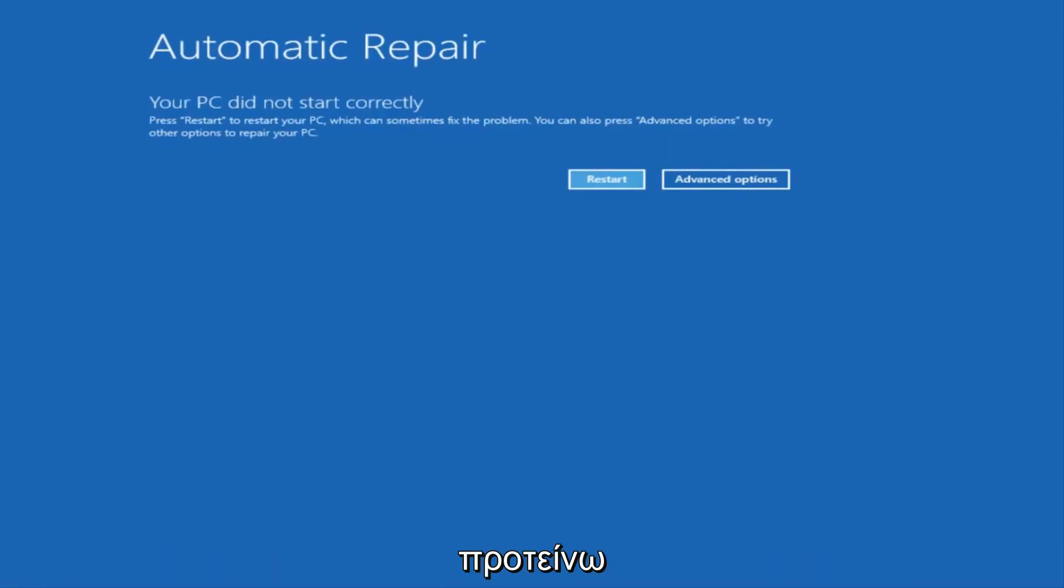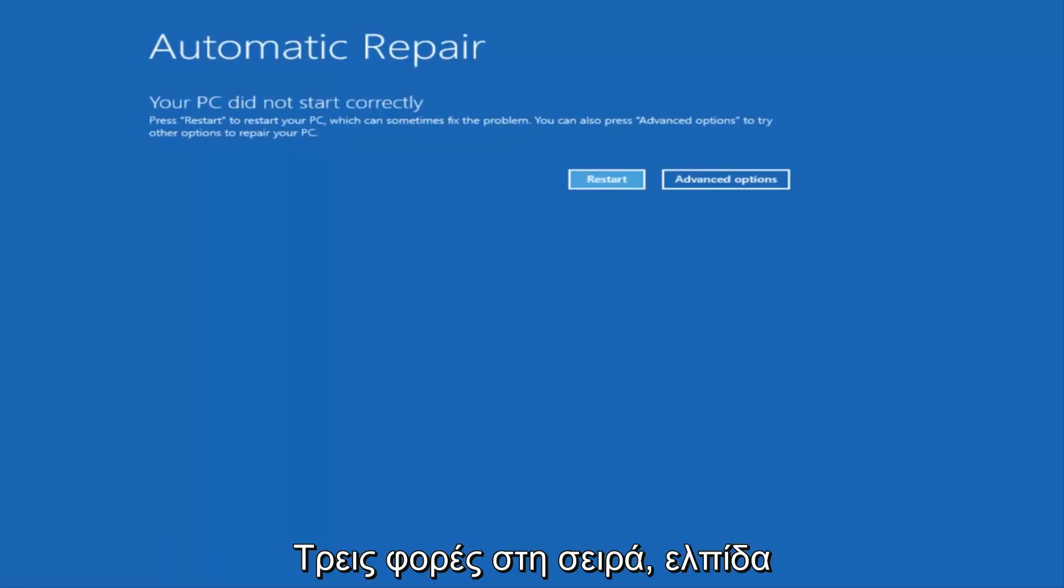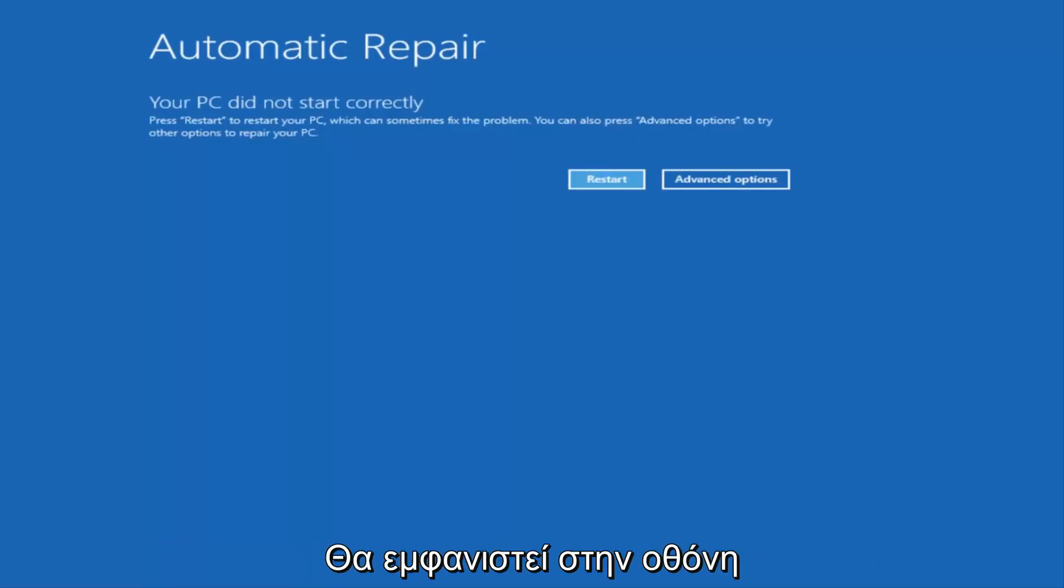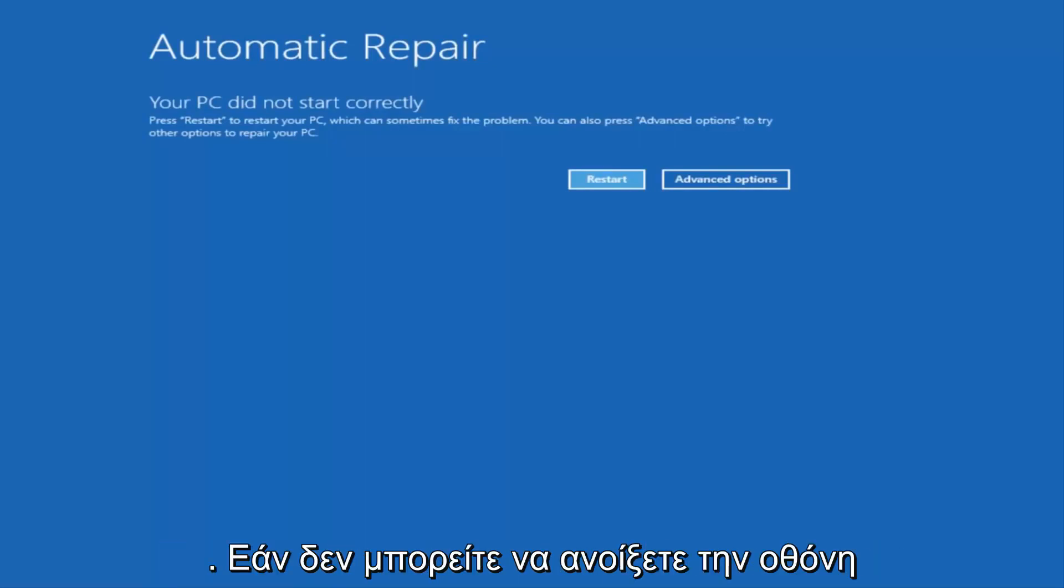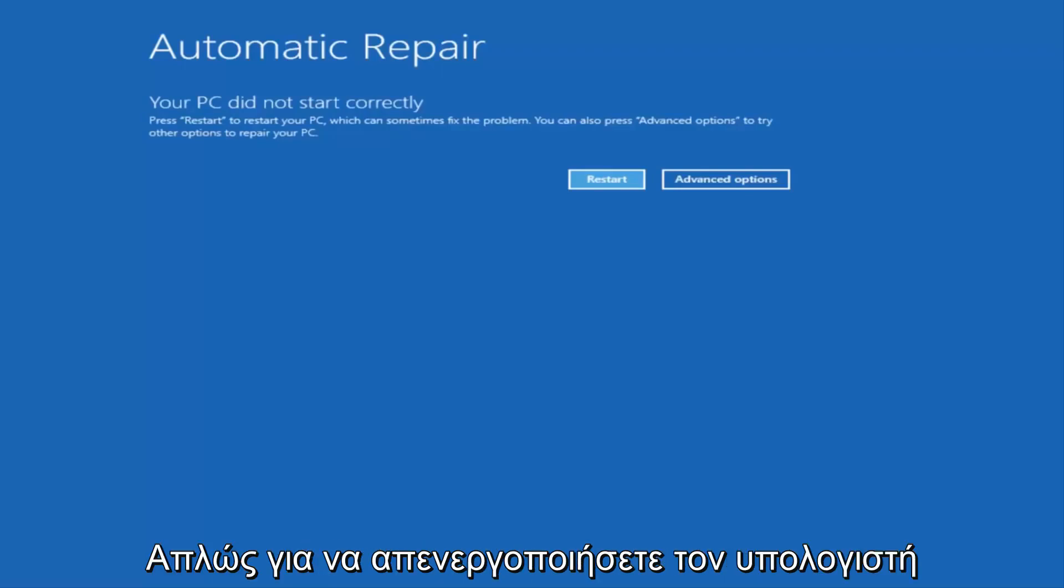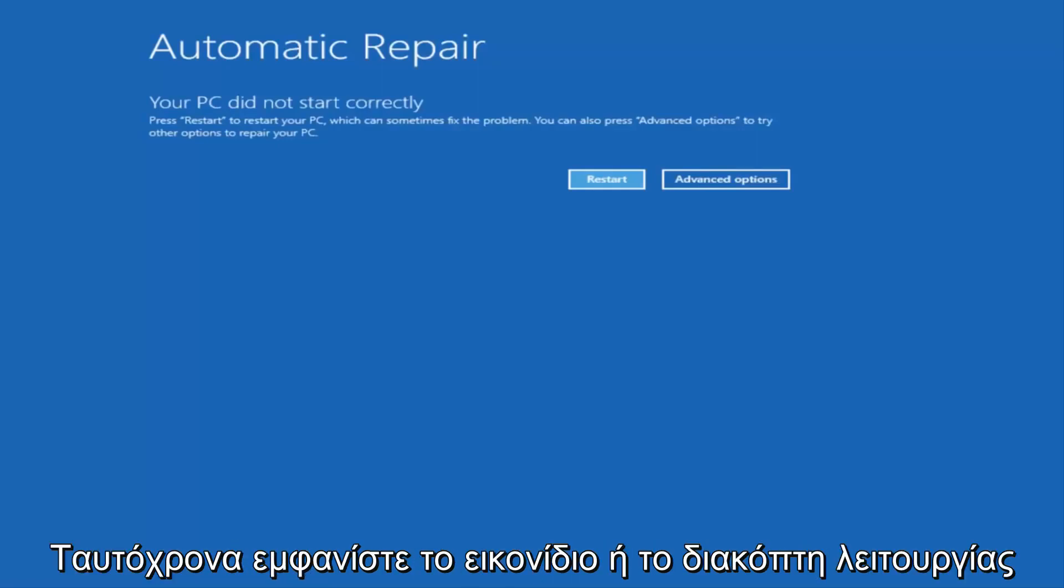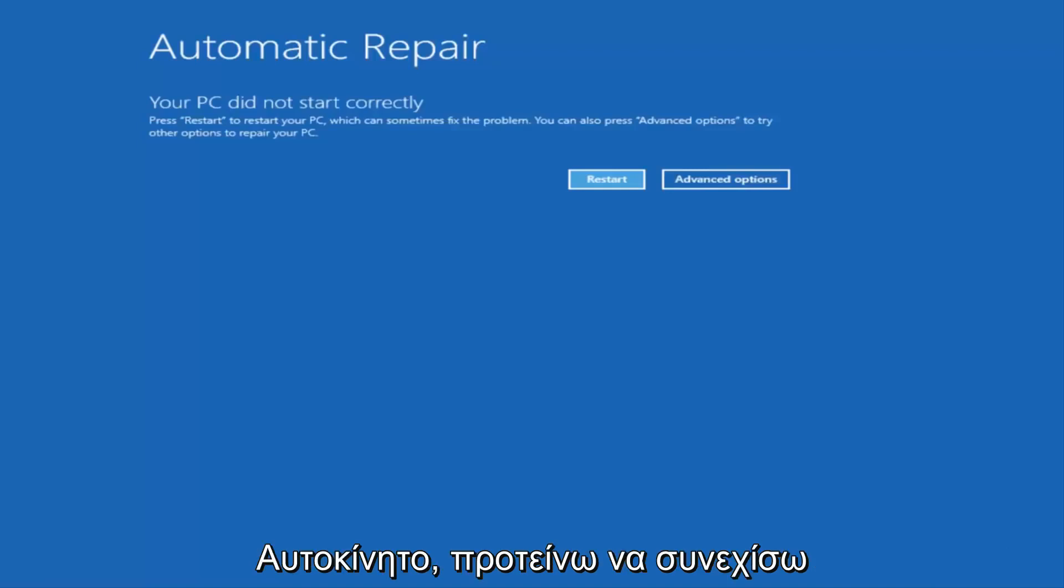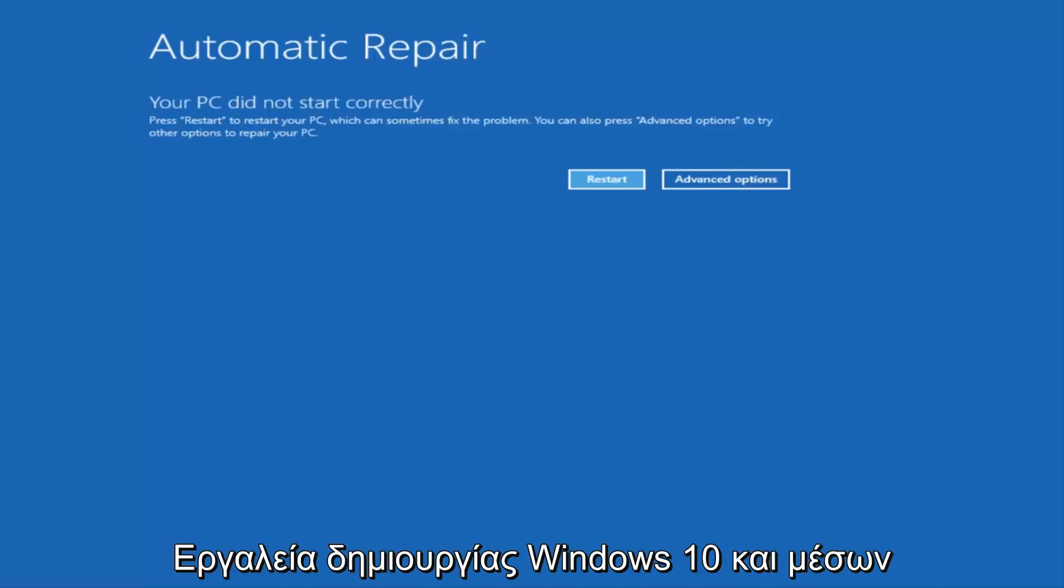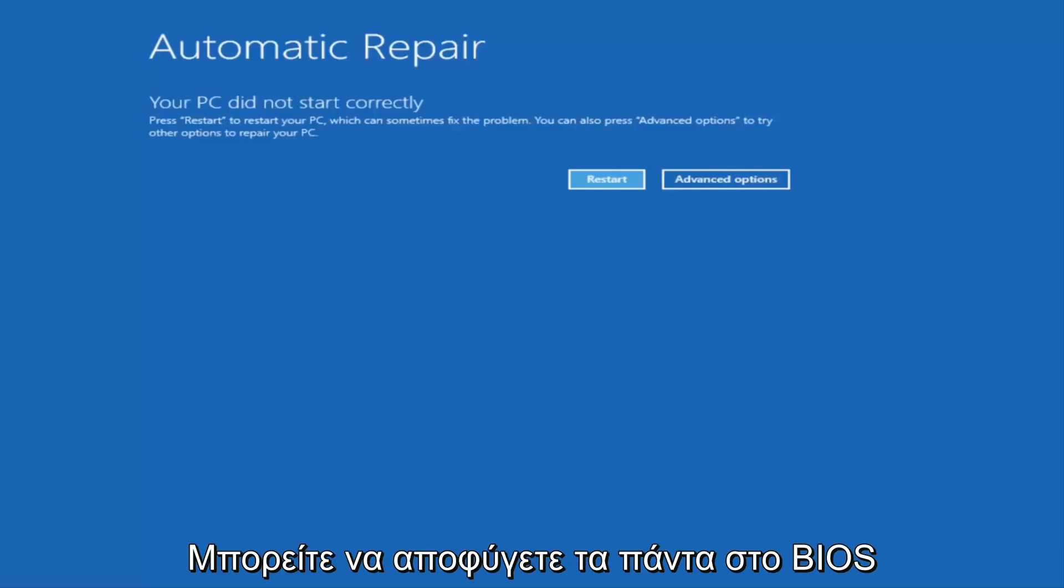The first thing I would recommend doing is attempting to power off your machine three times in a row, and hopefully it'll launch the automatic repair utility that I'm going to have up on the screen right here. If you're unable to get to this screen by doing a hard power off, which is basically just turning your computer off from the tower or by pressing the power icon or power button a few times in a row, I'd recommend going on to Microsoft's website and downloading the Windows 10 Media Creation Utility and booting your computer off of that.